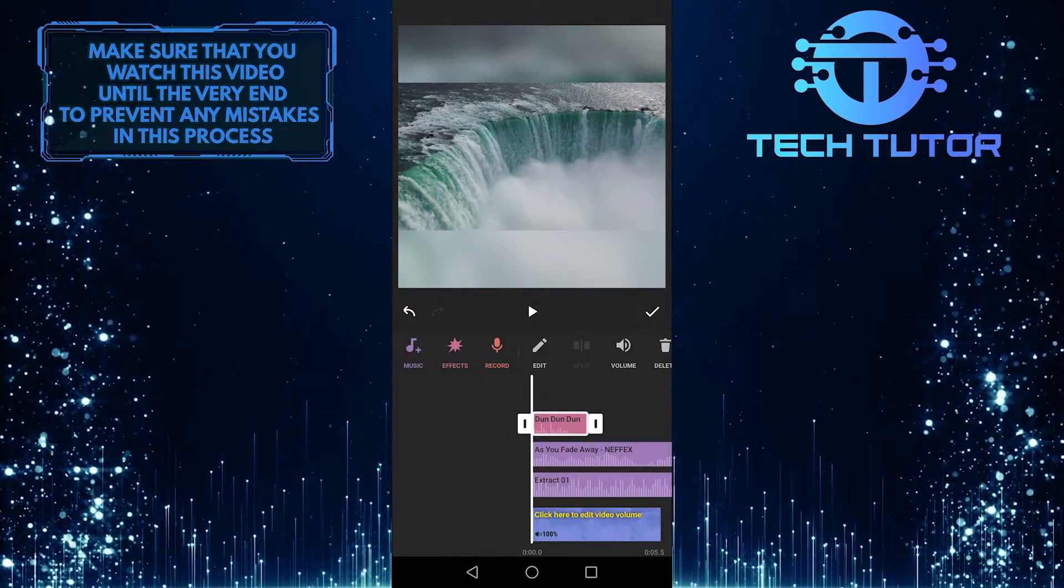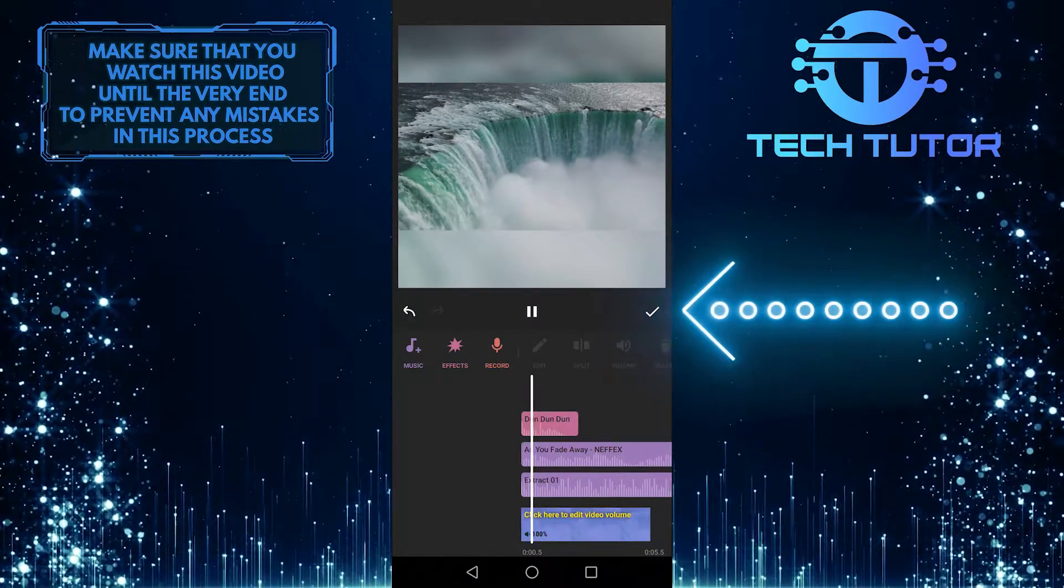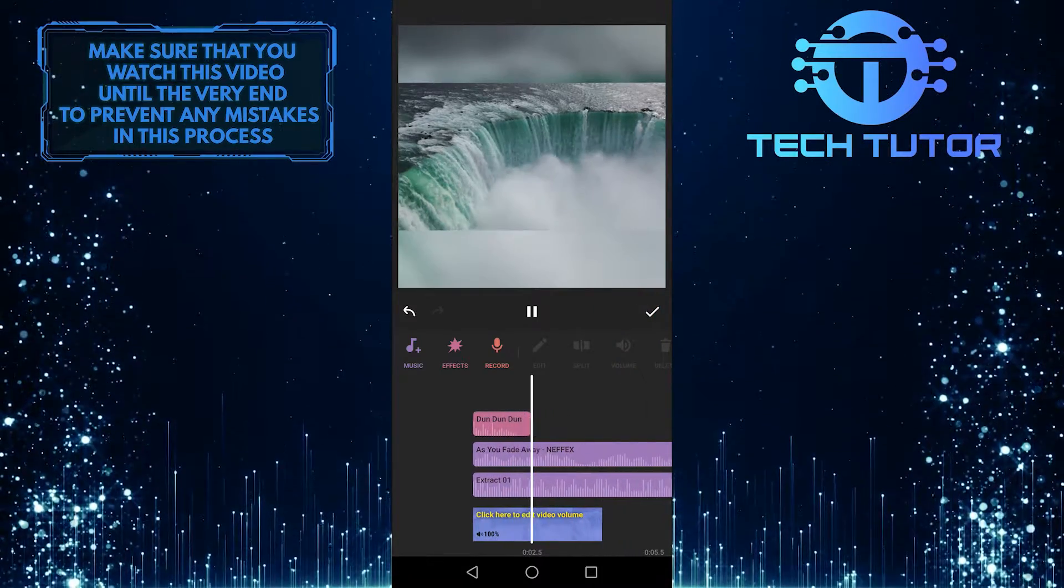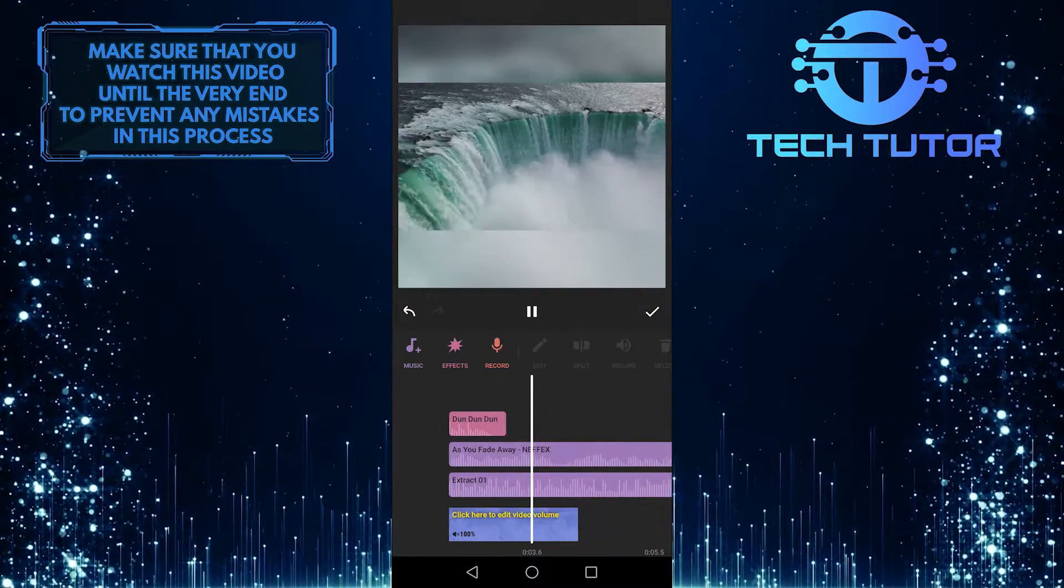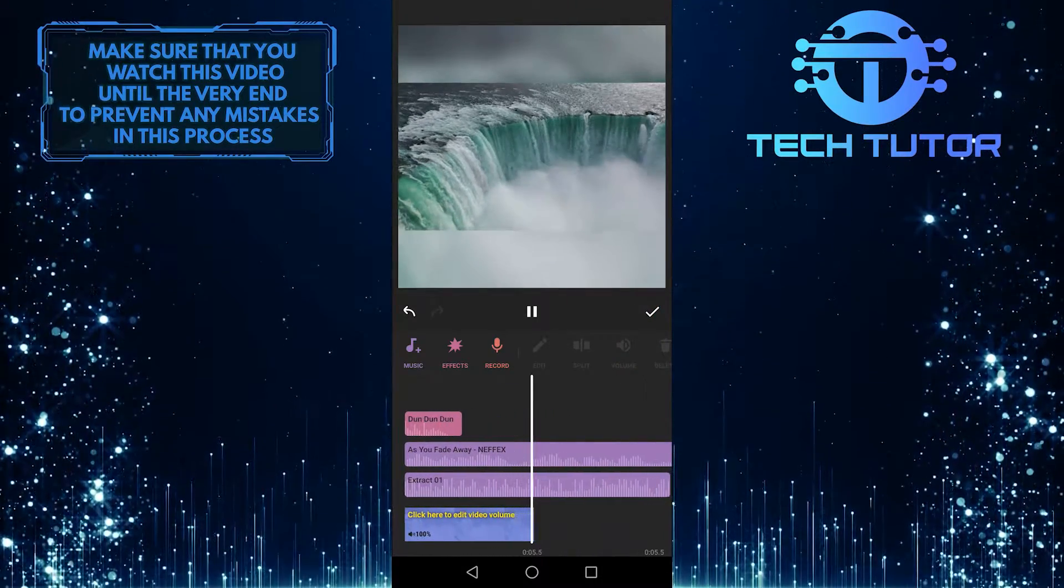So, once you are happy with your edit, you can tap this check mark and then go ahead and tap on save at the top right hand corner to save your video to your device.